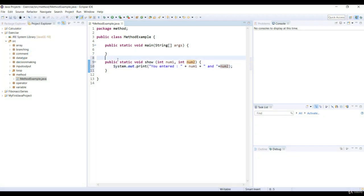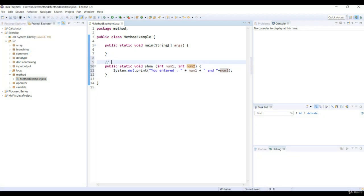Let's add a comment to the void method show, and our comment is displays numbers.